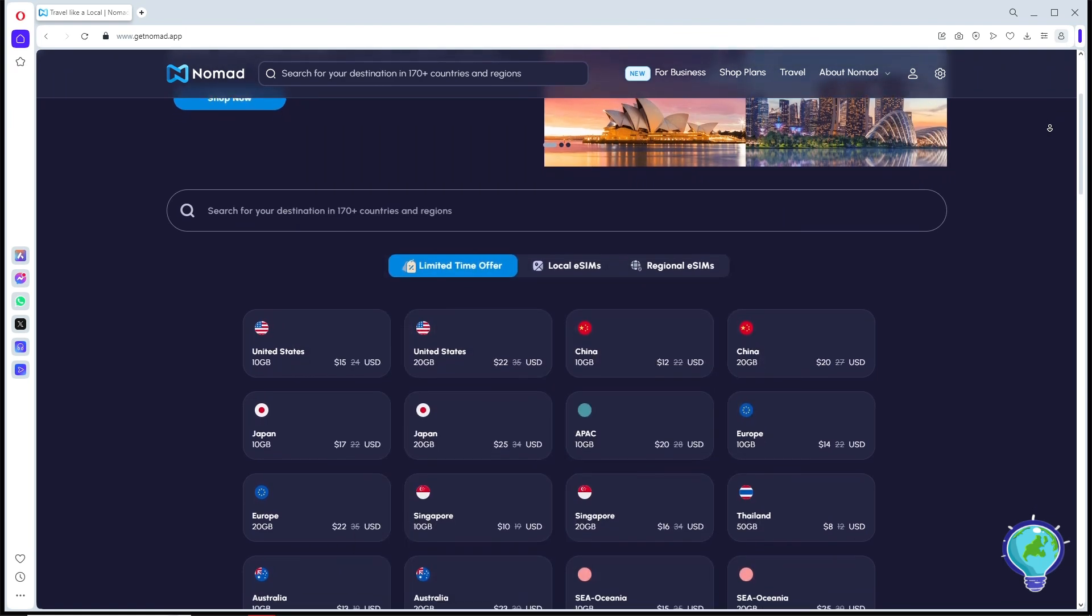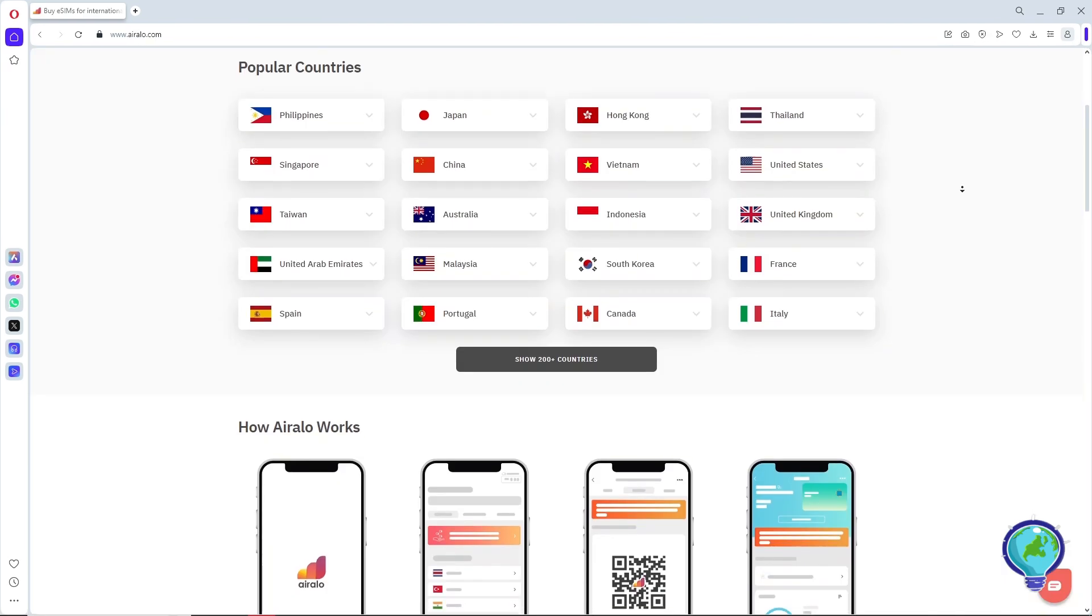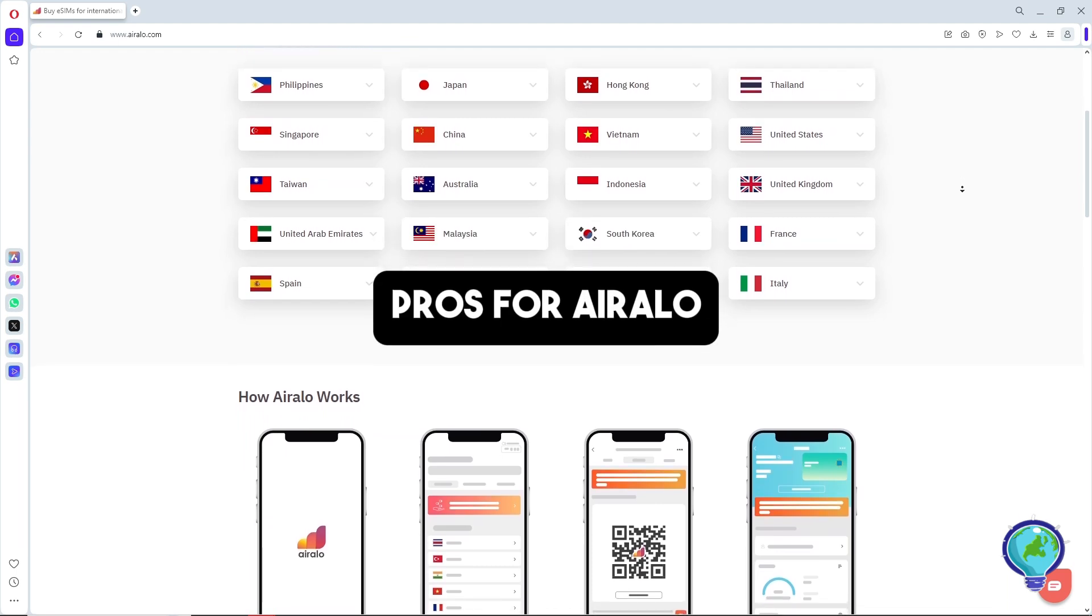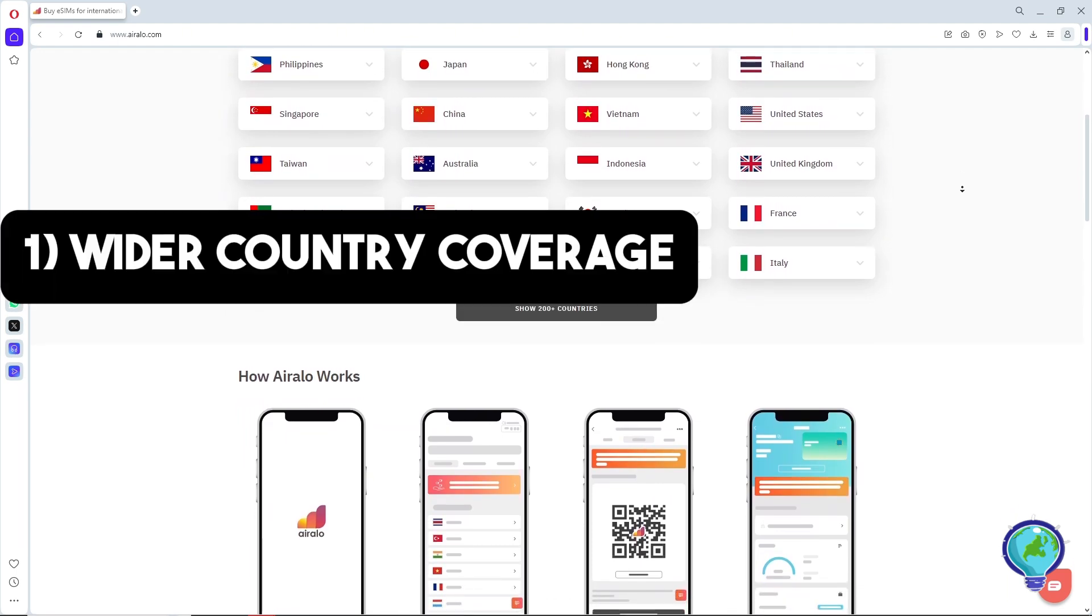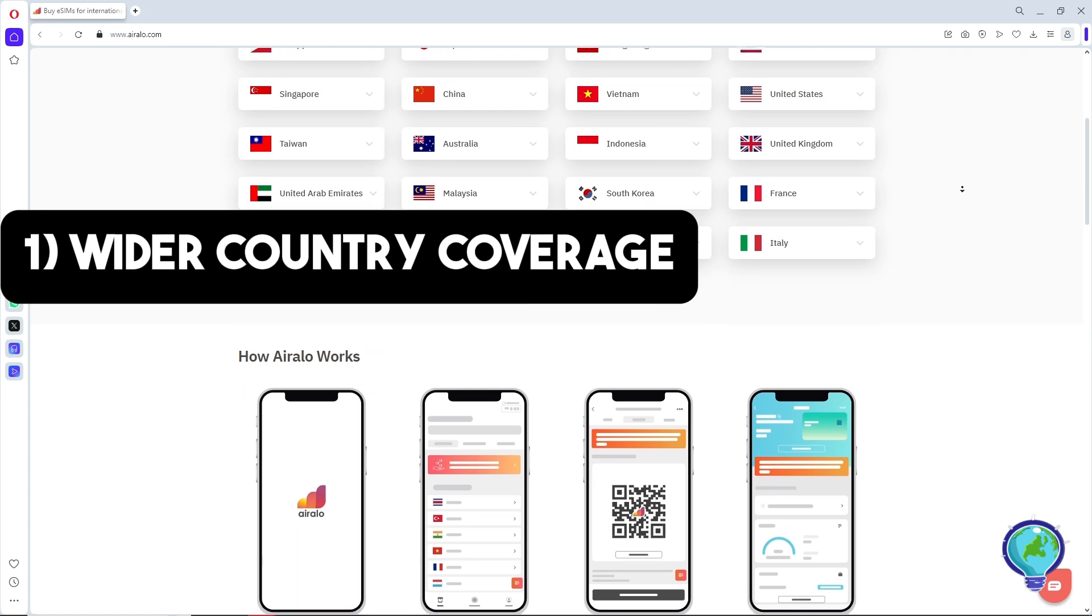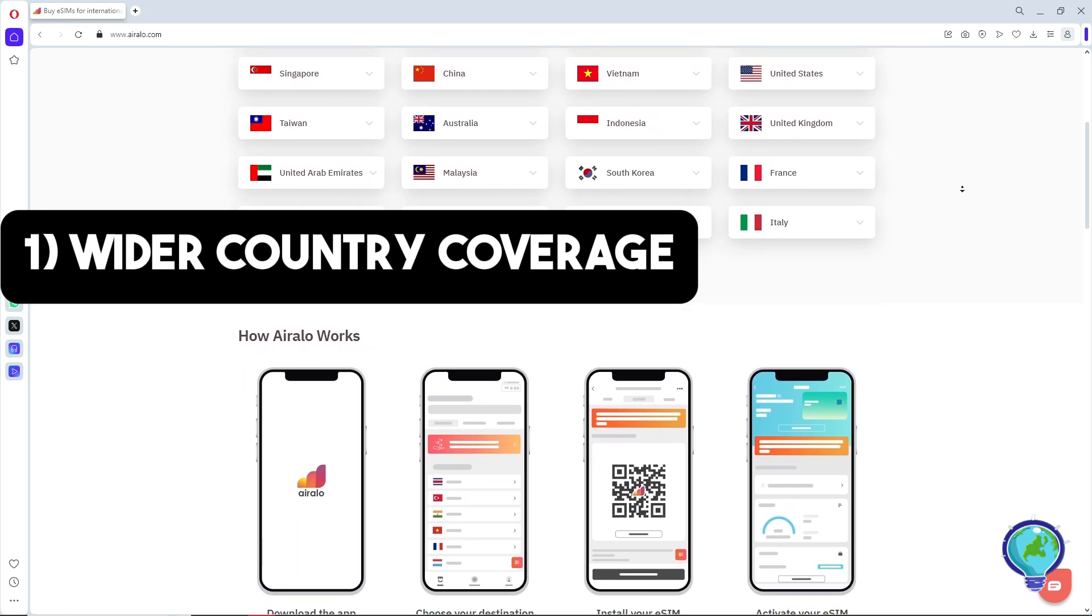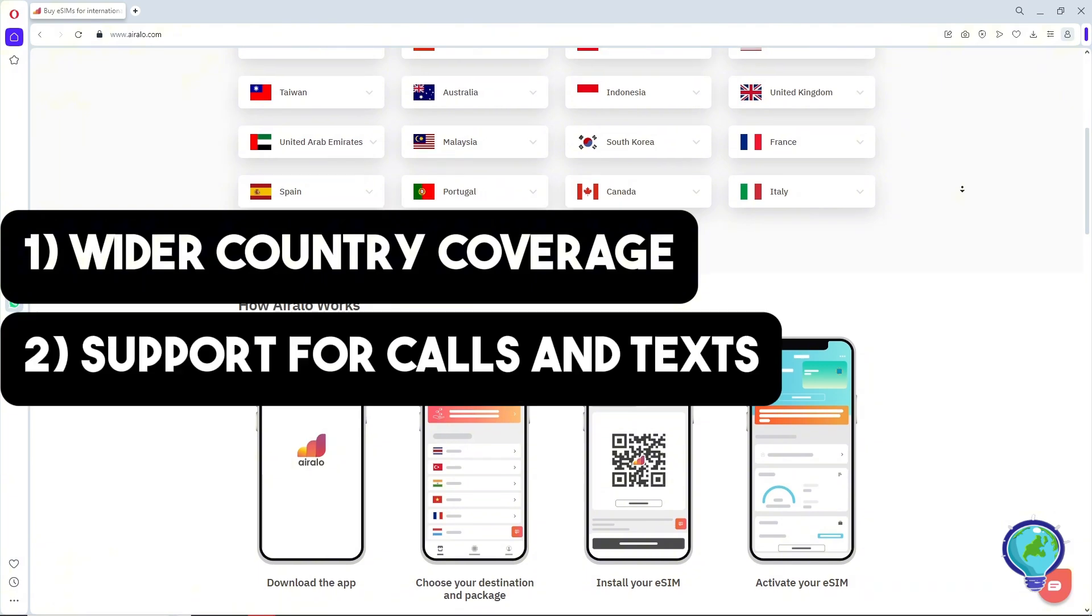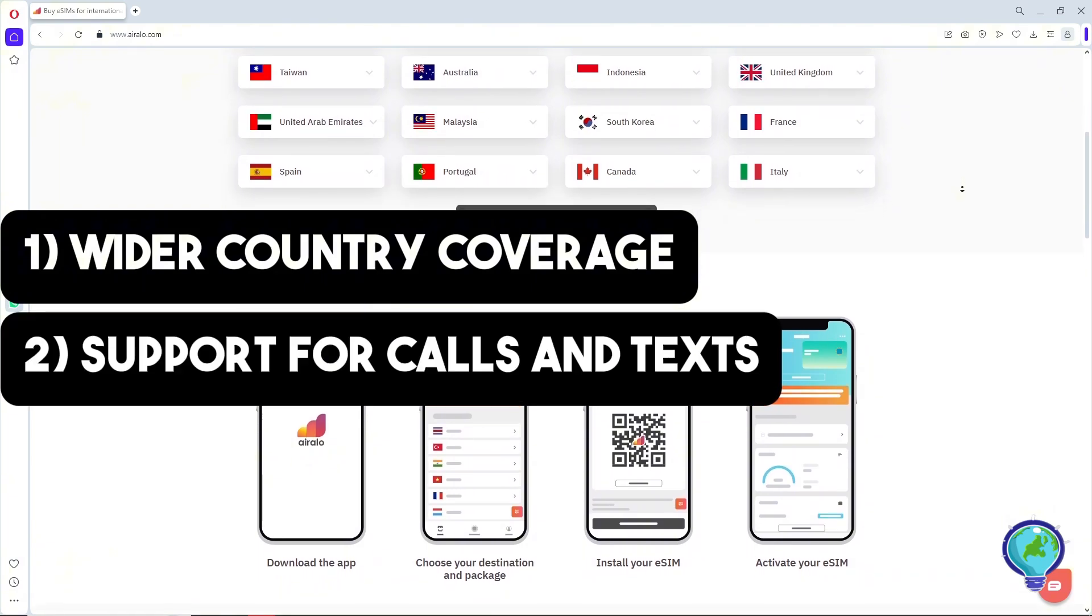Now let's discuss the pros and cons of each eSIM. For the pros of Airalo: it has wider country coverage, offering more countries. Next up is support for calls and texts—Airalo provides eSIMs that allow calls and texts.